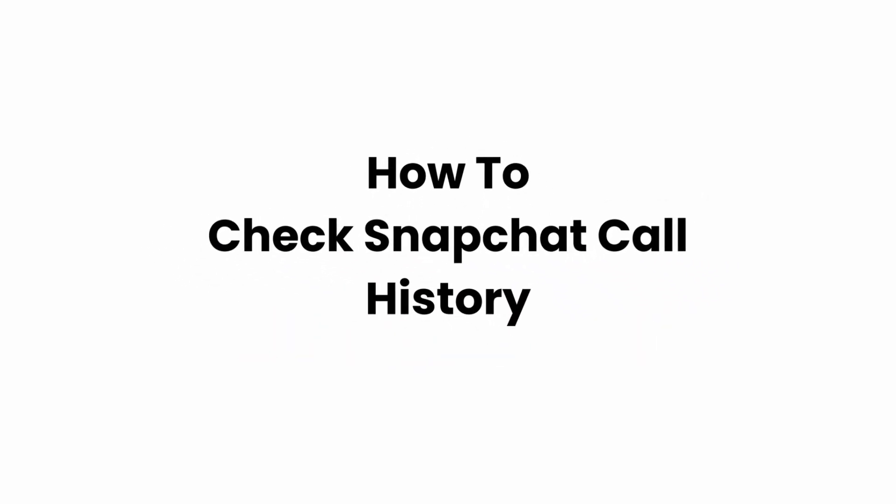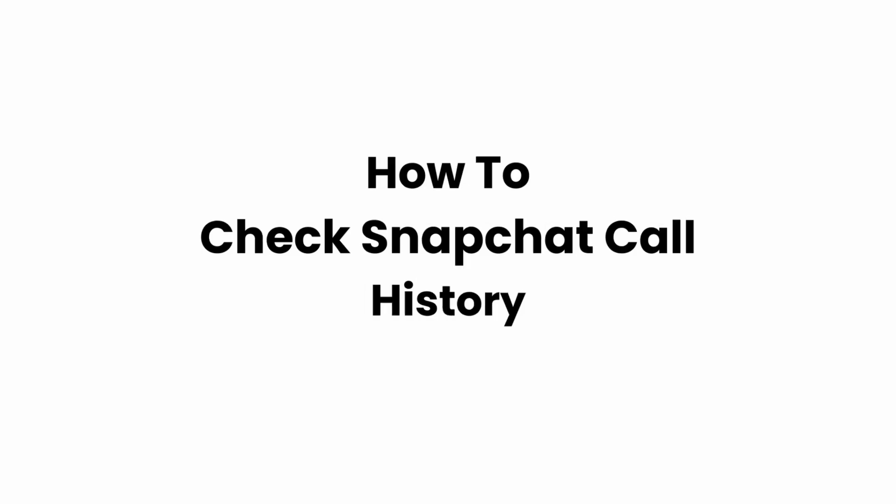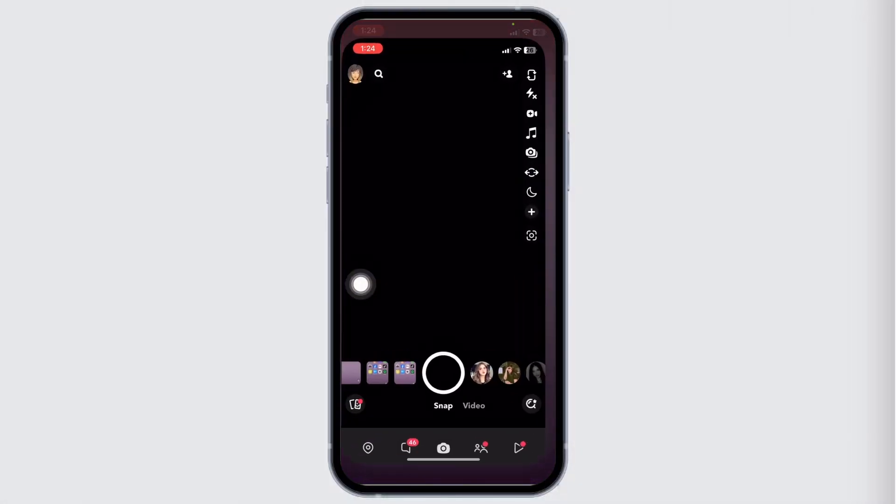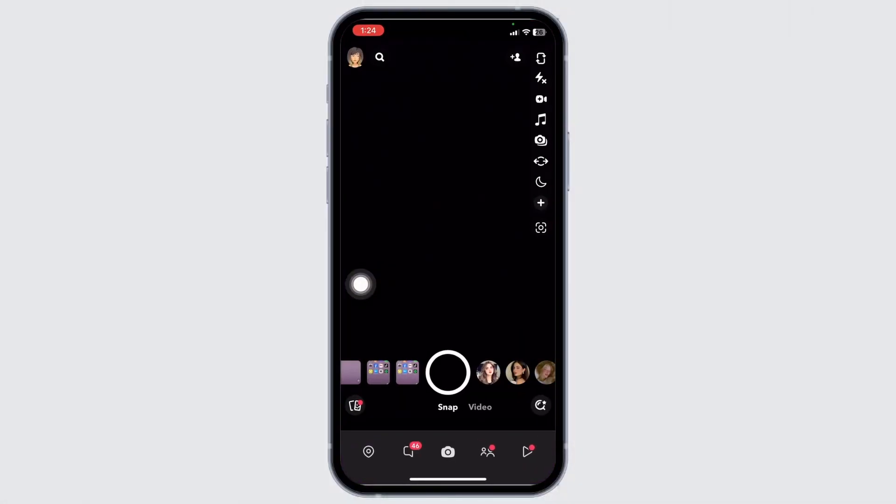How to check Snapchat call history. Let's get started. Launch your Snapchat. Here we go.